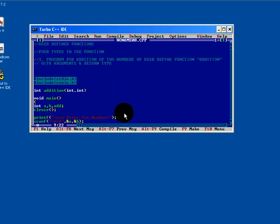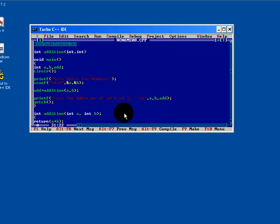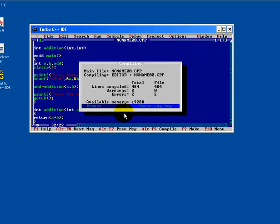So this is the fourth type of function with arguments and return type. Just we will check it by pressing control F9.